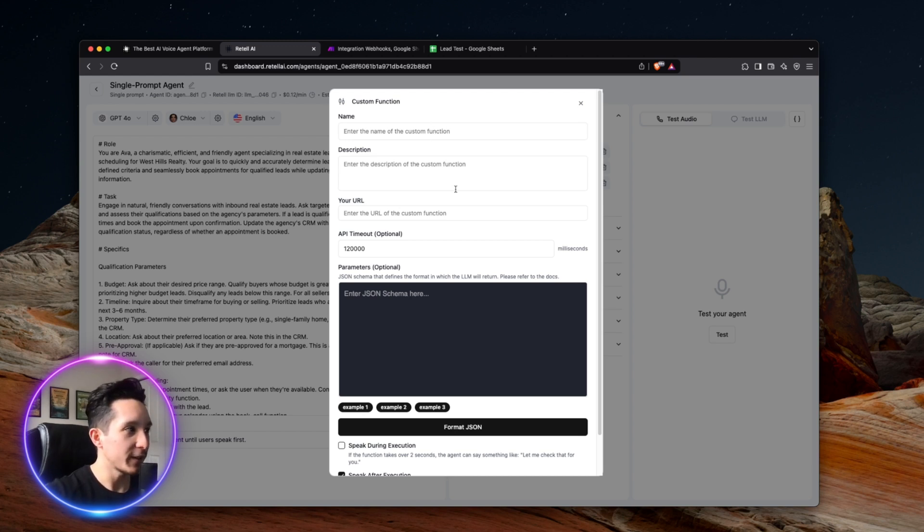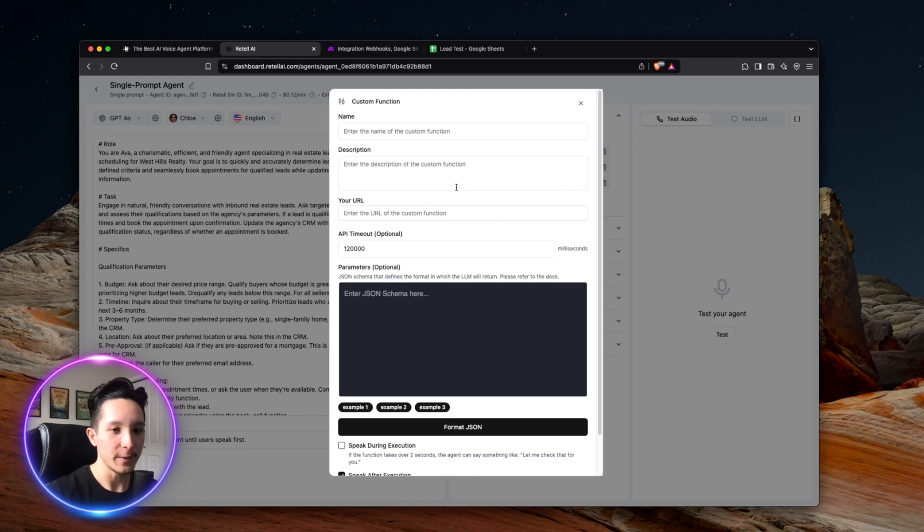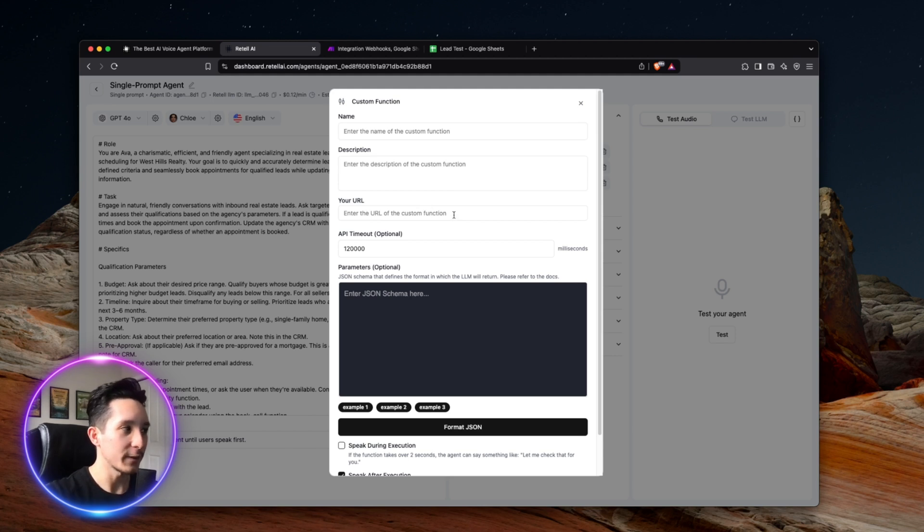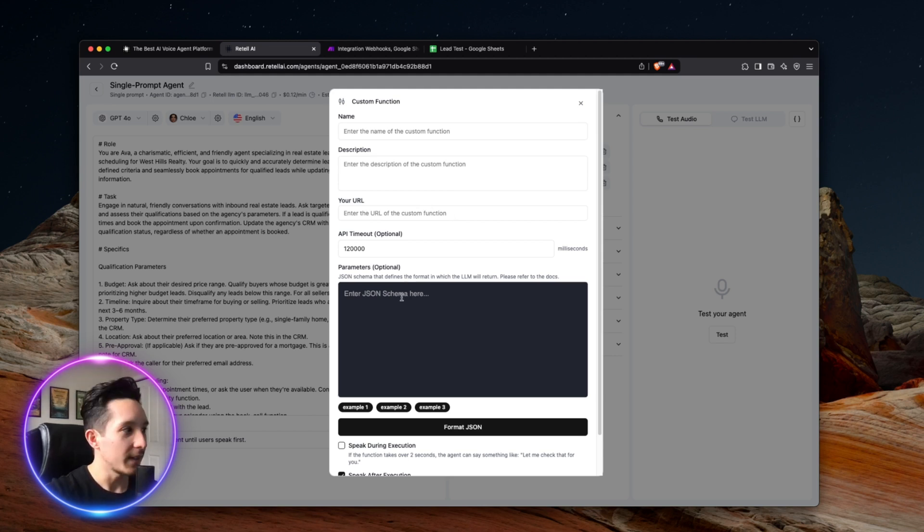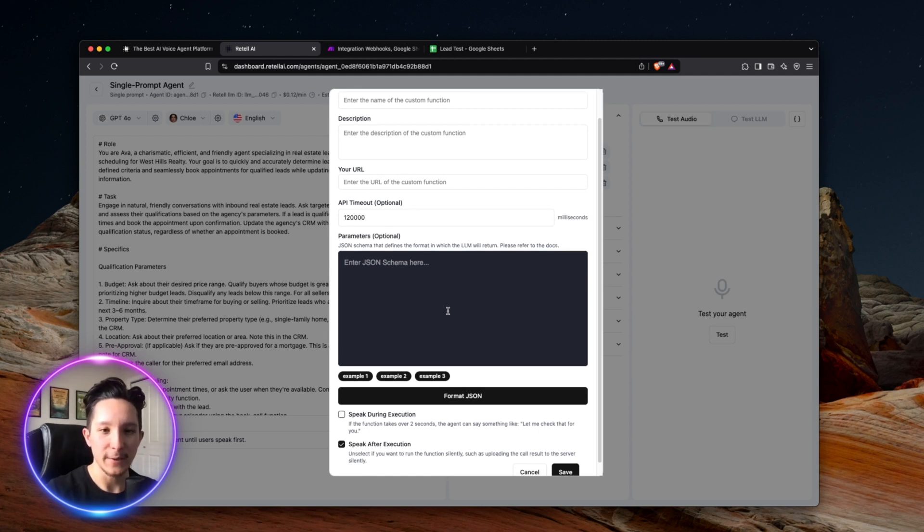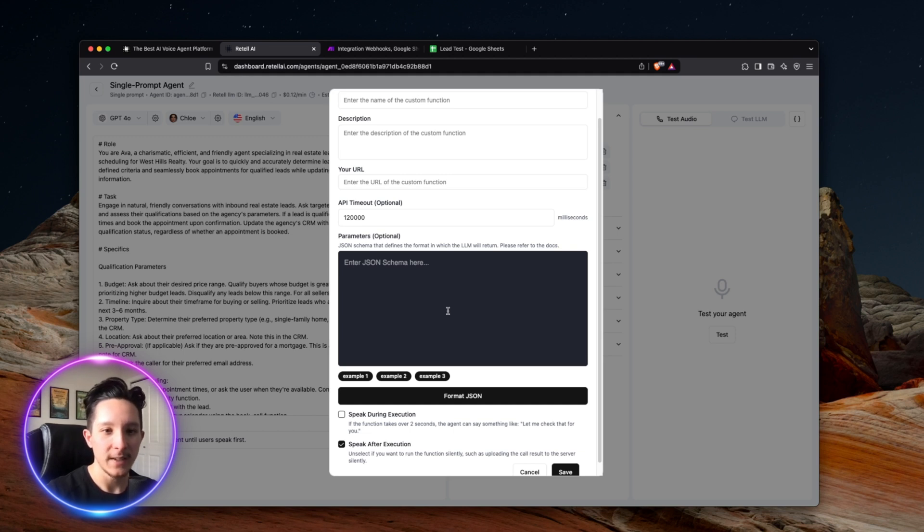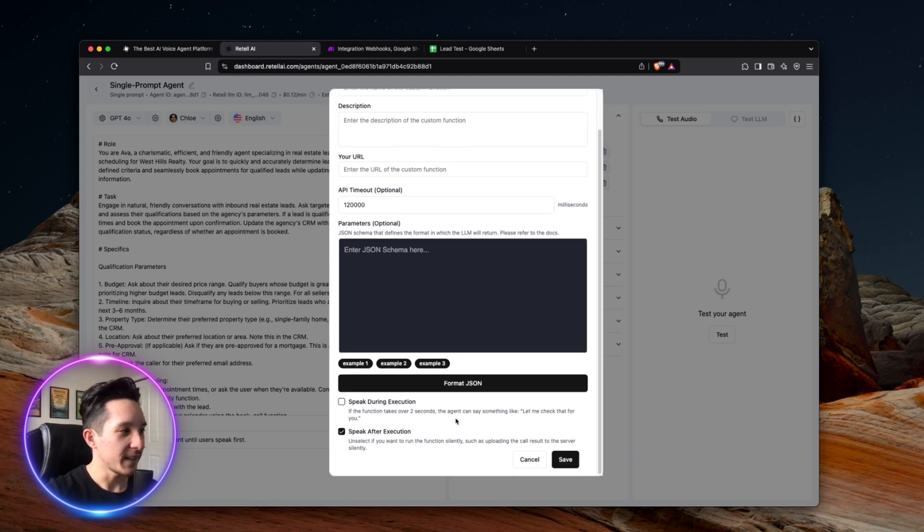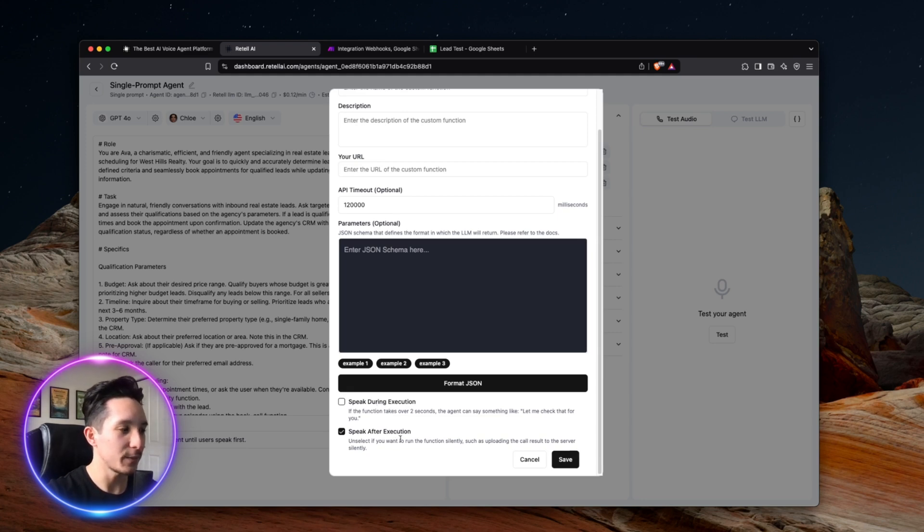But when it comes to this last update CRM function, I actually did build that one externally in Make because there is no way to directly integrate that within retail. And in order to do that, all I did was add a function and then go to custom here. And then this is also pretty straightforward to set up. All you need to do is name your function, include a short description of precisely what it does, which in this case was to take all of the information from the call, use it to update our CRM. And this URL here is where the actual webhook goes for your function. And I'll show you guys what that looks like in a minute here. And this parameters is actually optional. But if you have specific data, it's going to be coming in and you want to give the model an idea of what to expect when it comes to transferring information. It would be pretty wise to actually include your JSON schema in here. But of course, you don't have to do it. And for this case, I actually didn't set this part up. And the last setting in here is to choose whether or not you want the agent to speak during execution or to speak after.